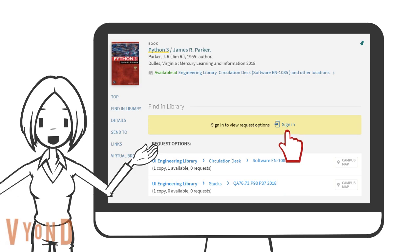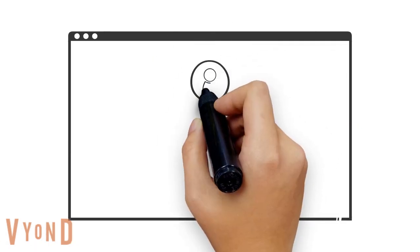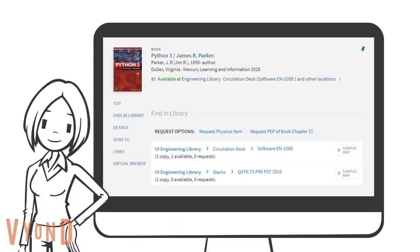Make sure you sign in with your Hawk ID and password. Now you see two request options. Click request physical item.